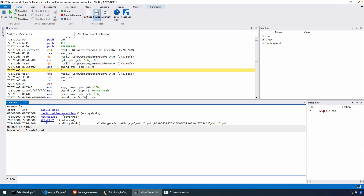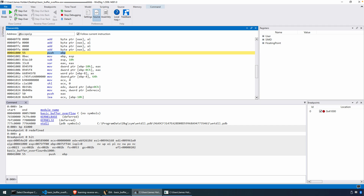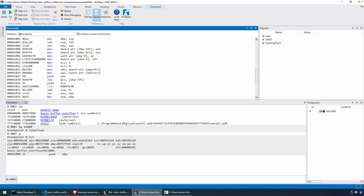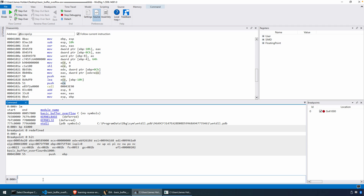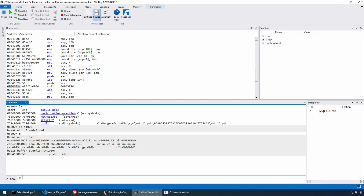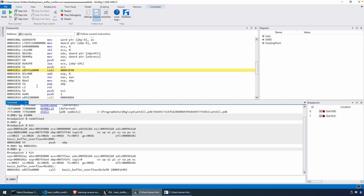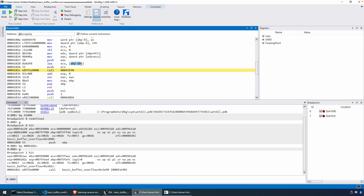We can say 'g' to go, and we are now at the beginning of our main method. I'll set another breakpoint and run to the LEA instruction. Execution goes to that spot — the LEA into ECX is EBP minus 0x10. Remember, we discussed in the last video that the beginning of our buffer was at an offset of minus 0x10 from EBP, so this is the address for the beginning of that buffer.